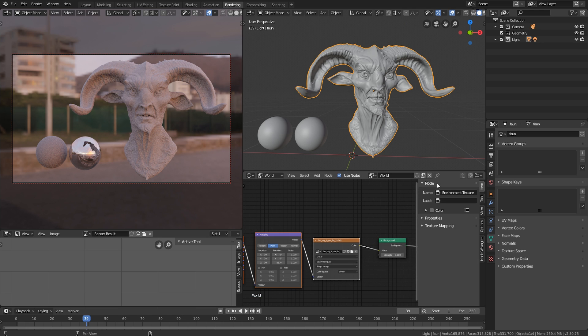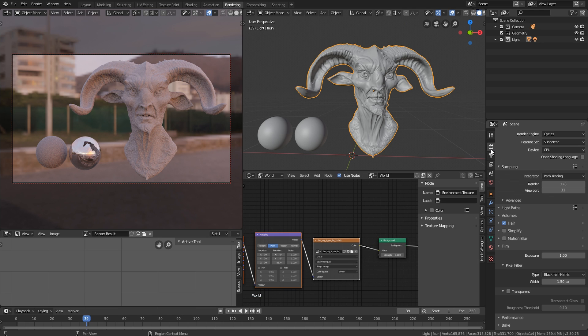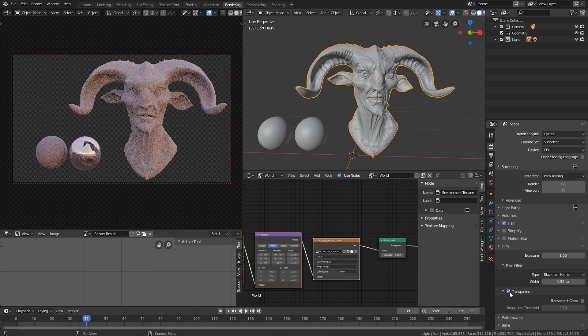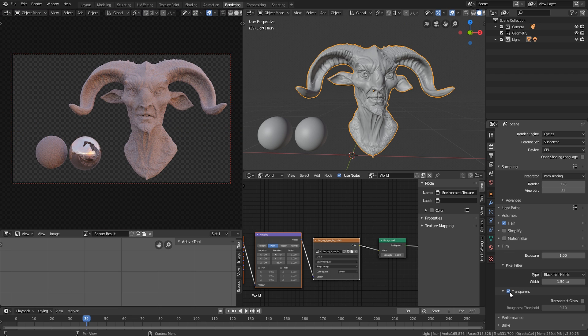So the first way we can do, we can go to our render settings tab right here. Then we can go to the Film tab. And here we have a setting called Transparent. Transparent just makes it completely transparent. And if you were to render this now, we can save out the output channel. This is a really good way of doing it.